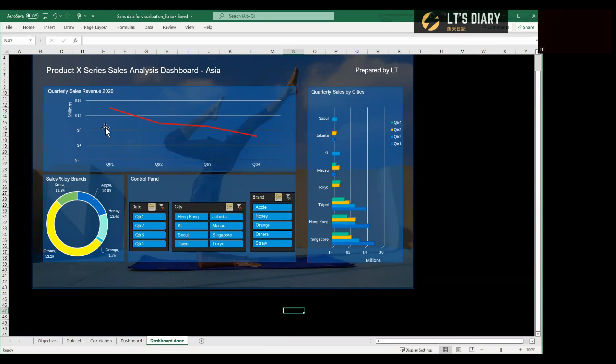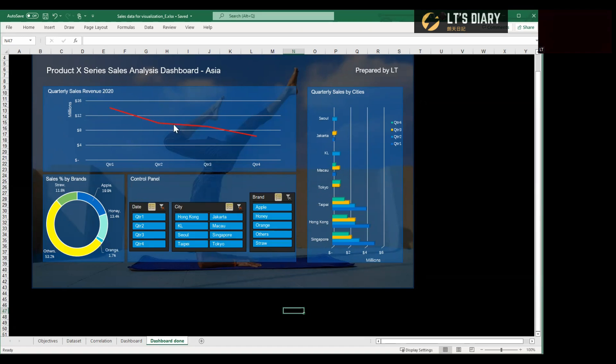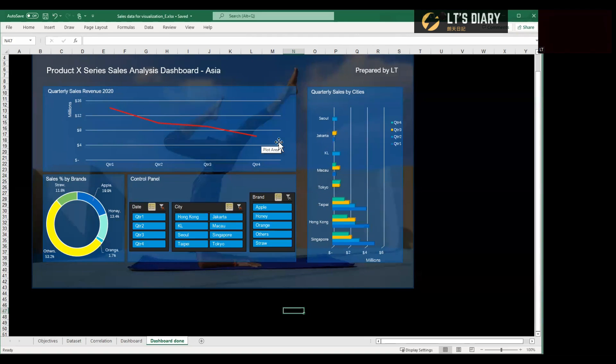We can see three different charts on this dashboard. And it's dynamic with control panels that allow you to select the data you want to see from the chart. For instance, if we look at the line chart here, we see the sales performance was the best in Q1, and then slowed down in Q2, and also dropped slightly in Q3 and Q4, with the consideration of all the cities here.